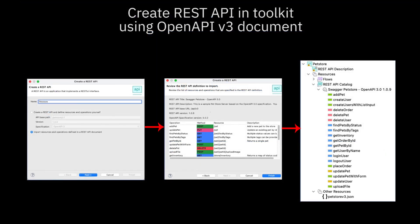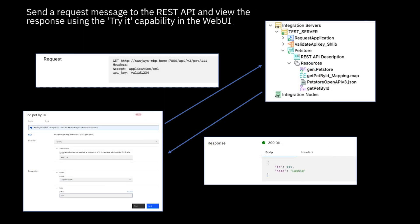So in this video, I've demonstrated how to create a REST API using IBM AppConnect Enterprise version 12. I created a REST API project from an existing OpenAPI version 3 document. I implemented the operation using a subflow and deployed the REST API. After deploying, I checked that the implementation was working by using the TryIt capability in the web UI.